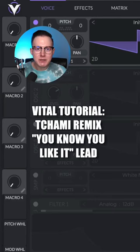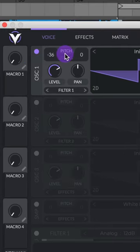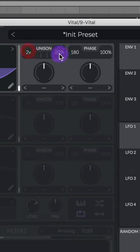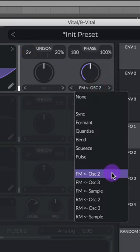Let's make the lead to the DJ Snake remix of You Know You Like It in Vital. Set the pitch on oscillator 1 to negative 36. Select basic shapes. Raise up that unison to 2.